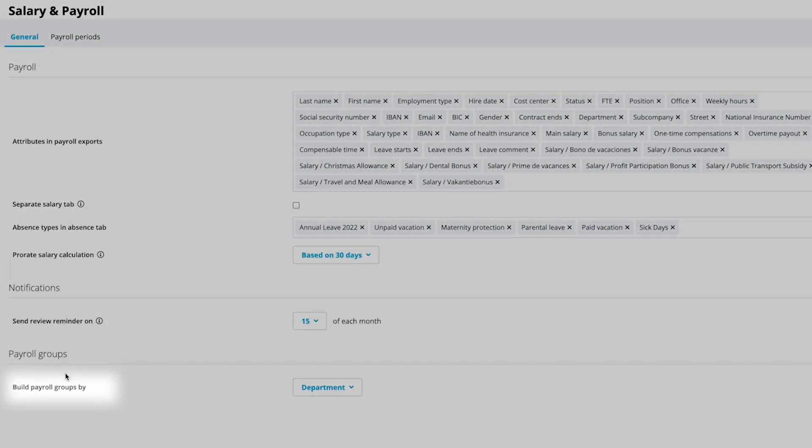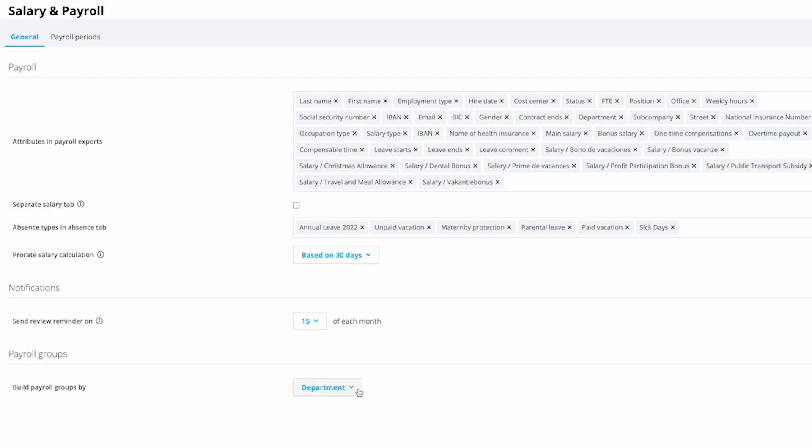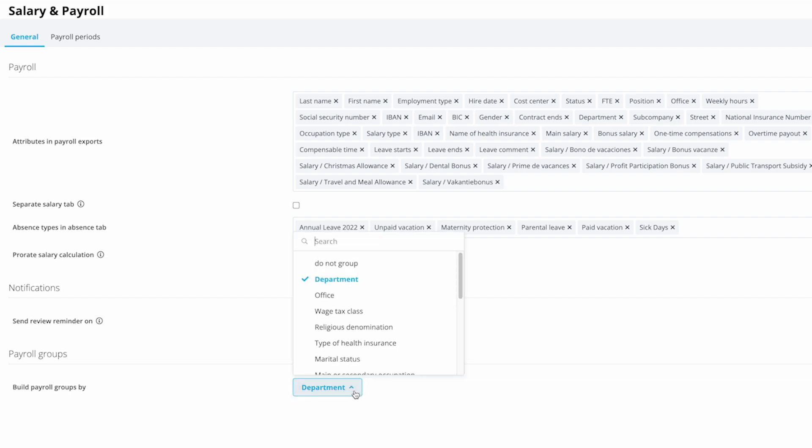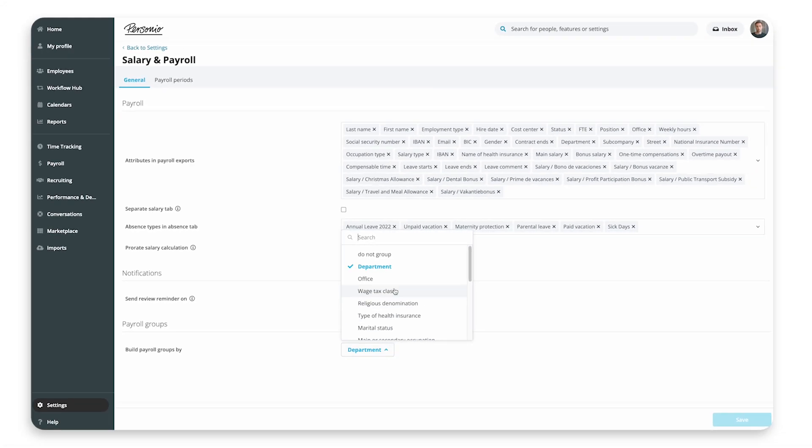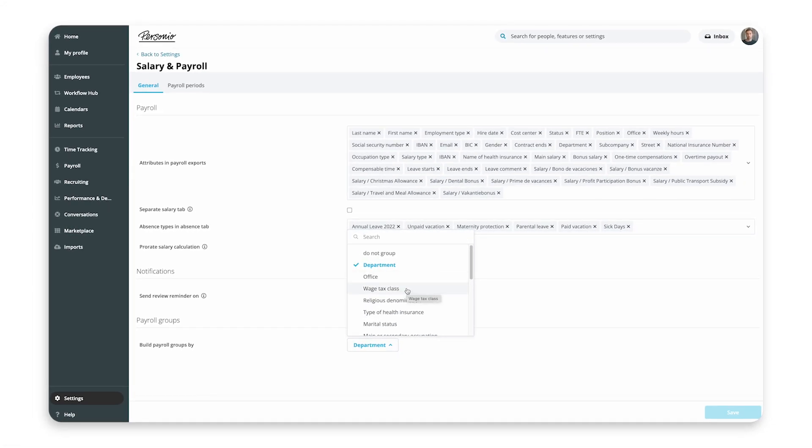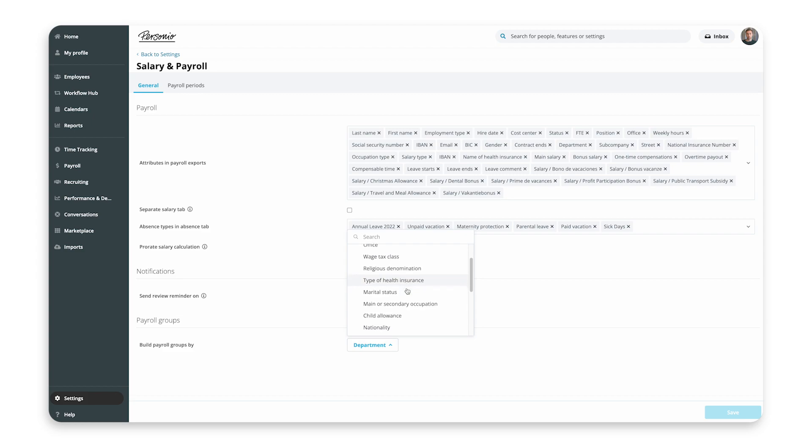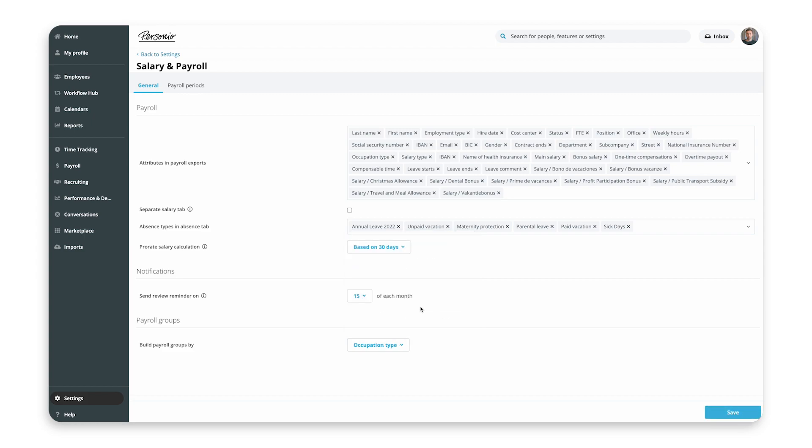Under Build Payroll Groups By, you can choose which attribute to base the payroll groups on. Each payroll group that you create will result in a separate export being created. You can select any attribute of the type list of options.